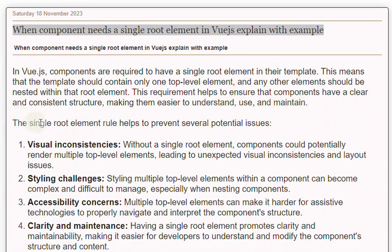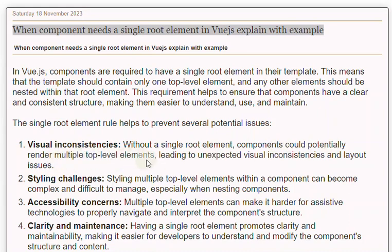The single root element rule helps to prevent several potential issues. First, visual inconsistencies: without a single root element, components could potentially render multiple top-level elements, leading to unexpected visual inconsistencies and layout issues.